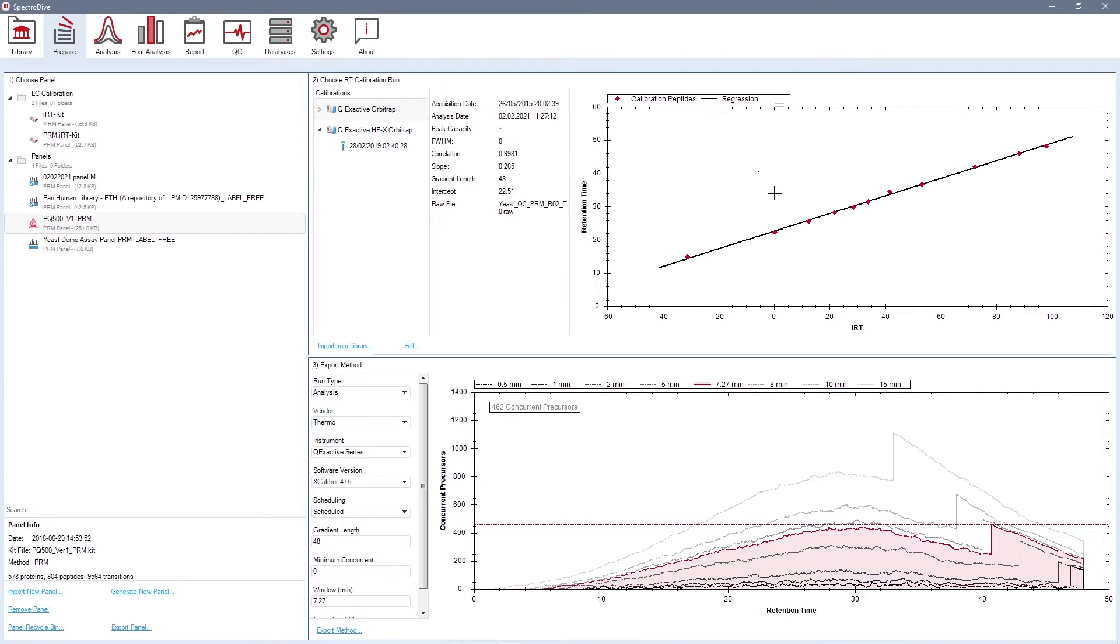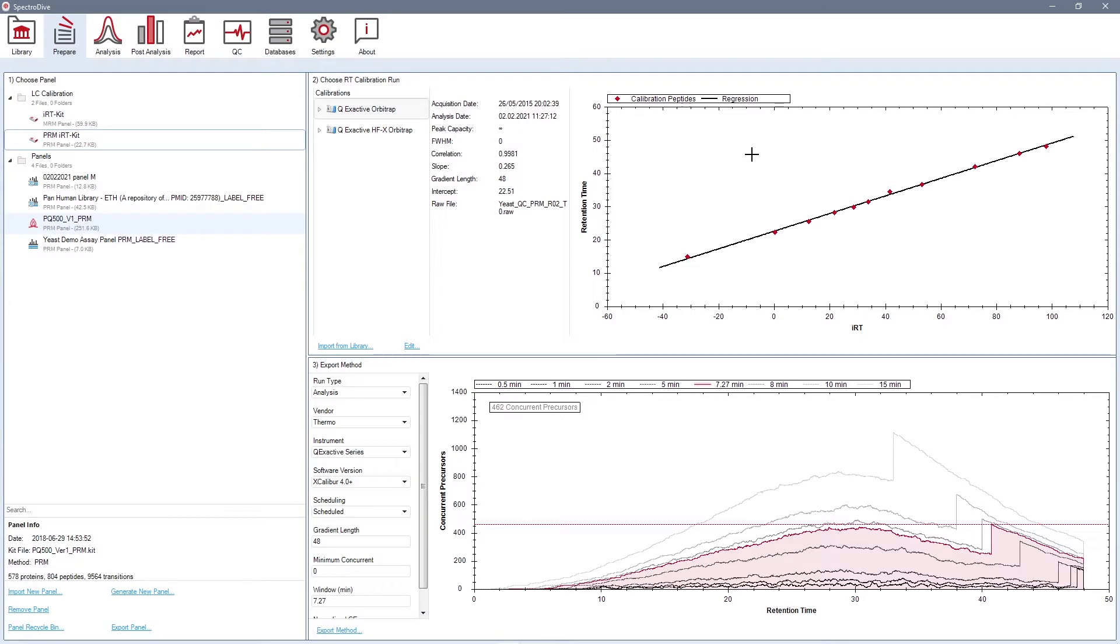In the next step, you will generate an analysis method to set up an acquisition method on the MS instrument. First, you need to select your panel. Then you need to choose a calibration run to set up a scheduled acquisition of the targets.